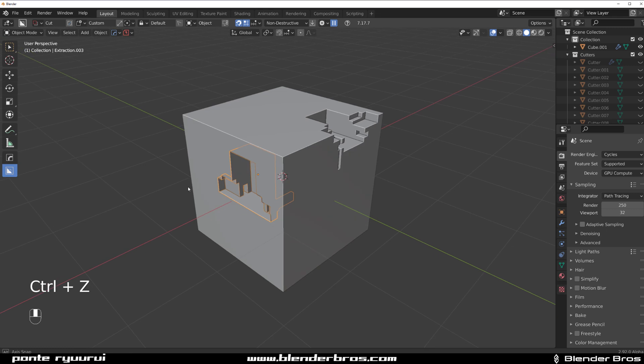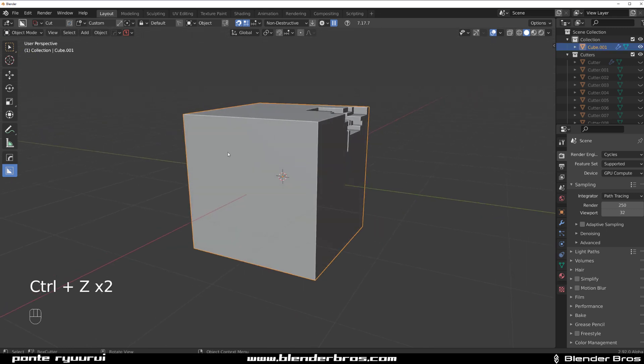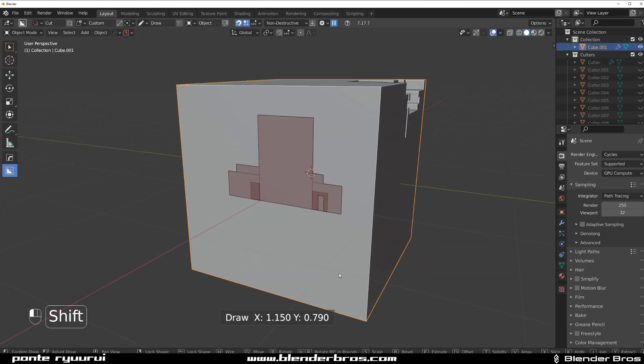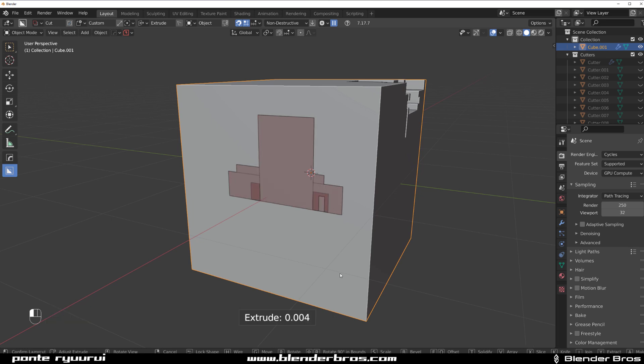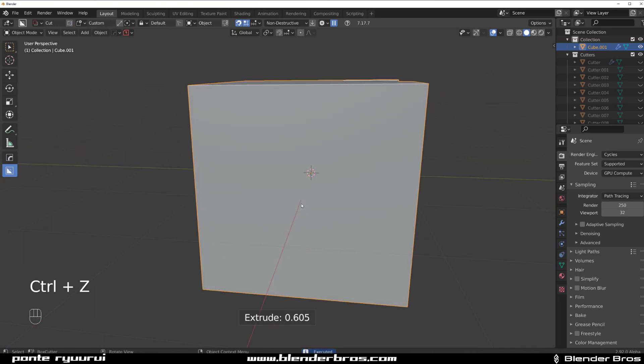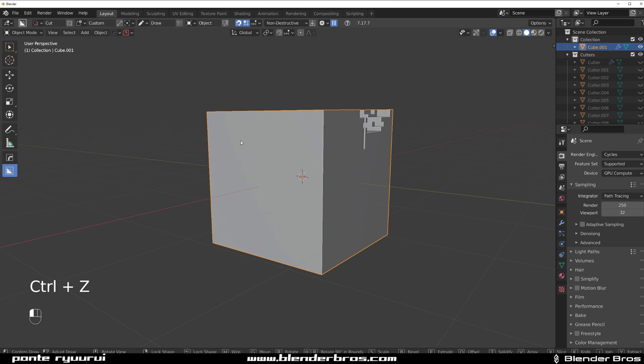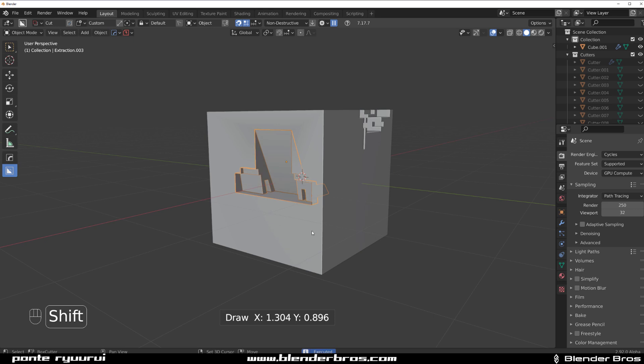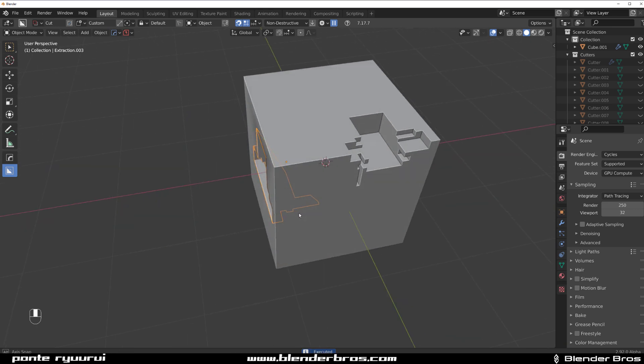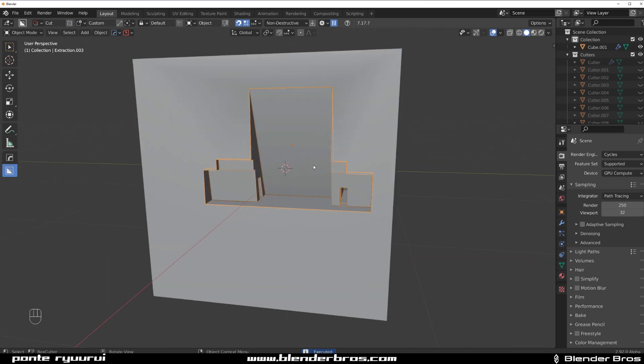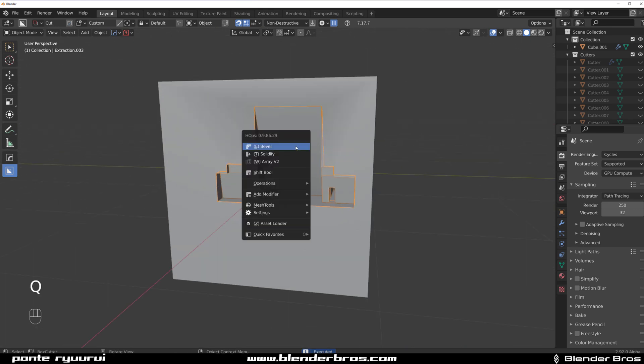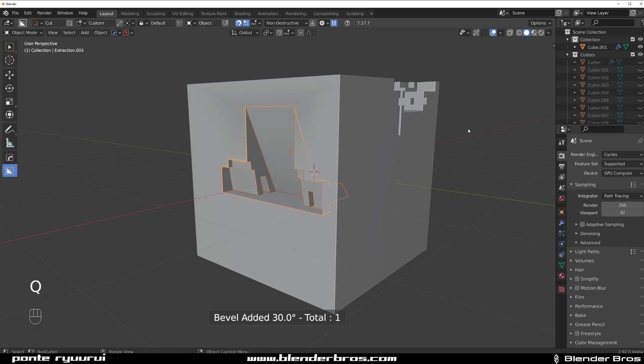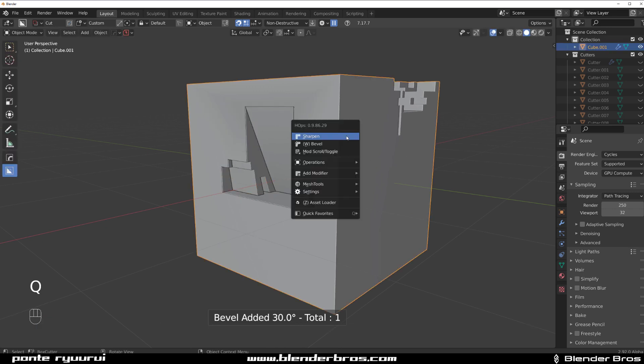The cool thing about it is that with the wedge tool, you can release it and press W to actually add the wedge to it. Or you can hold Shift, release your mouse, and press W by holding the Shift, which will ensure that you can draw the same depth of shape, but with a wedge to it. So it is pretty cool.